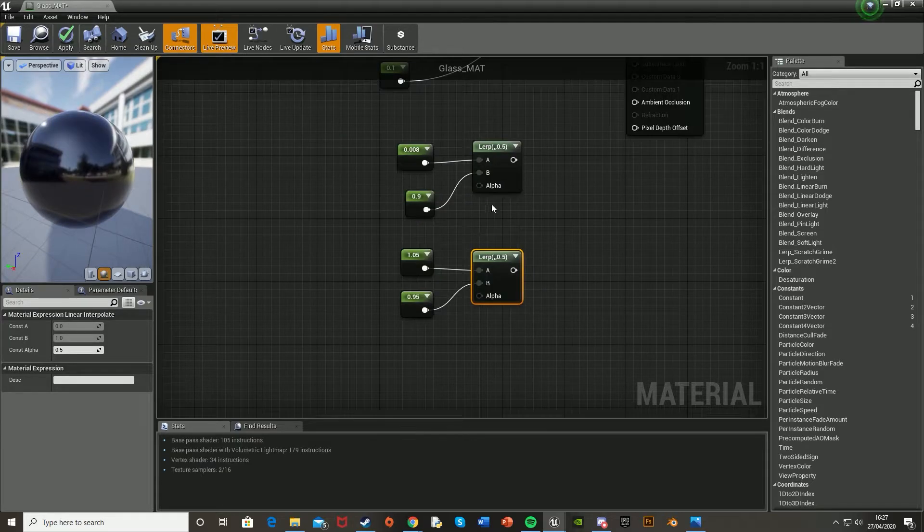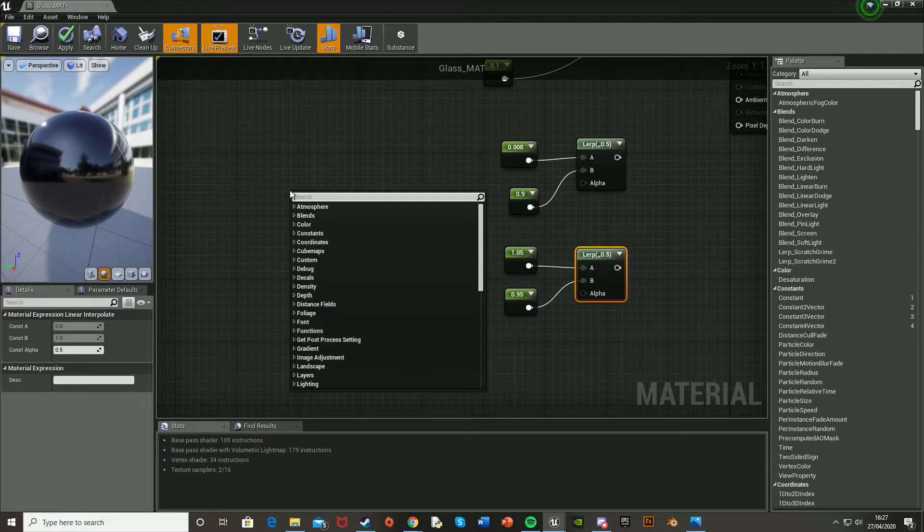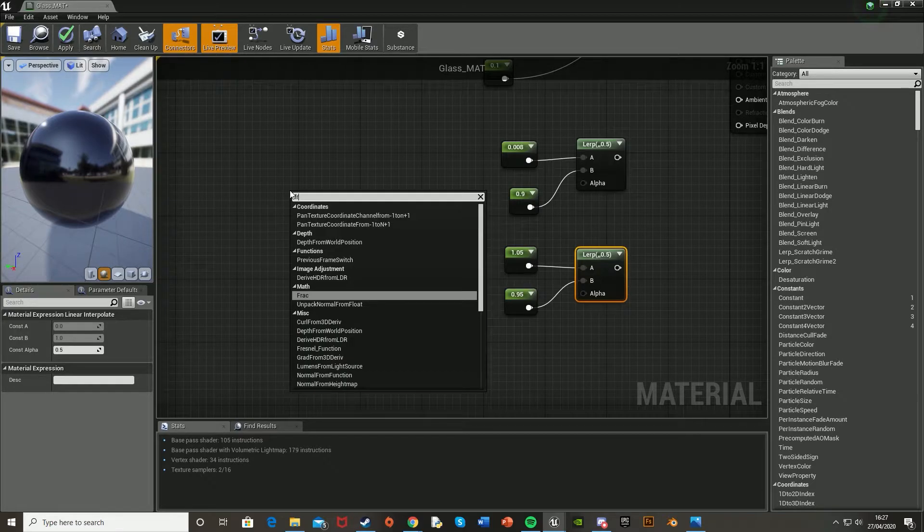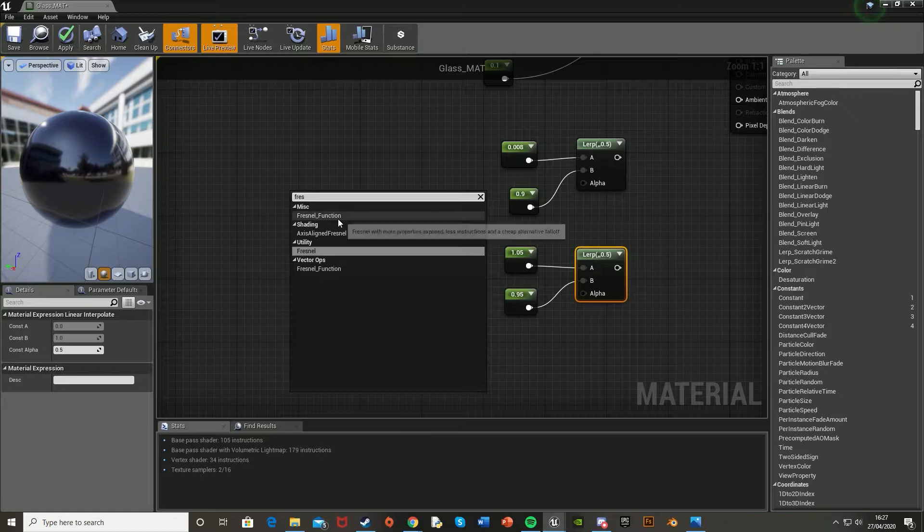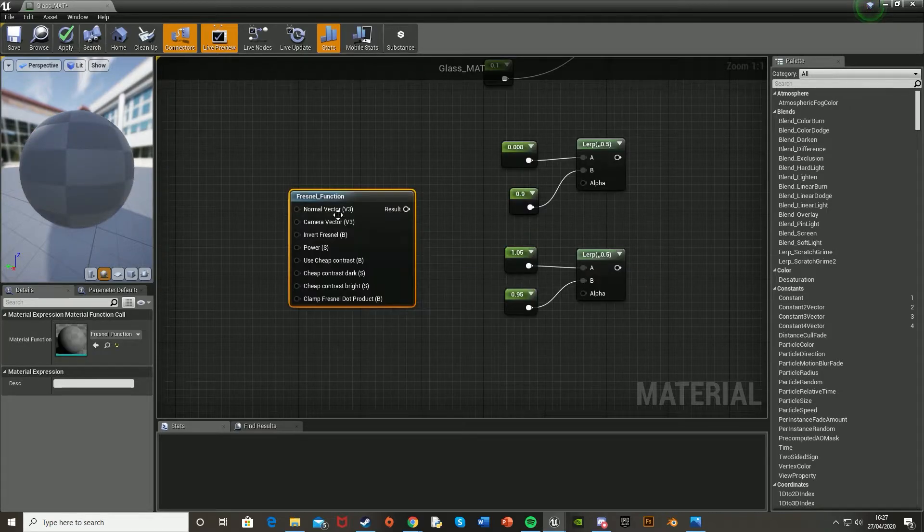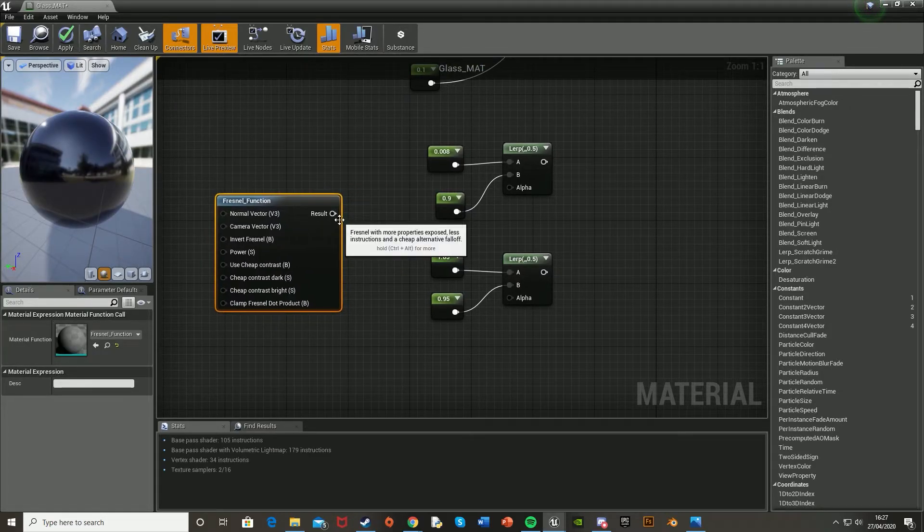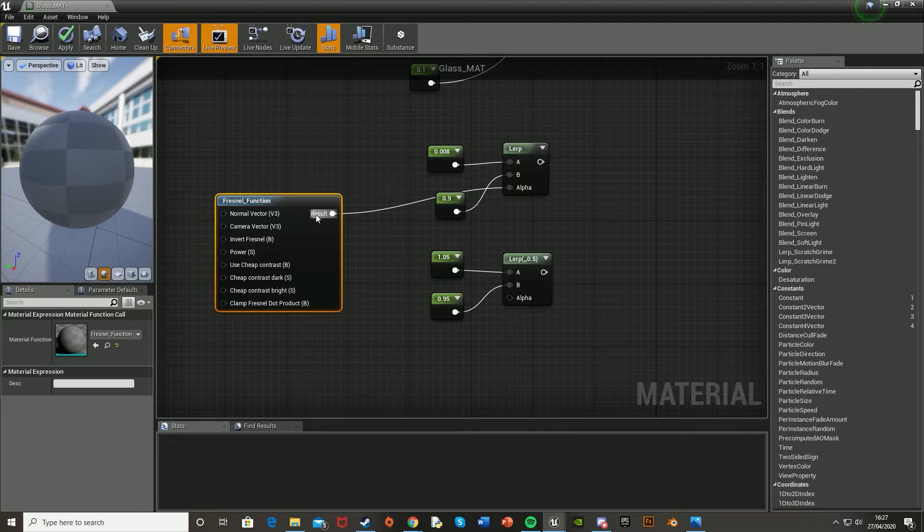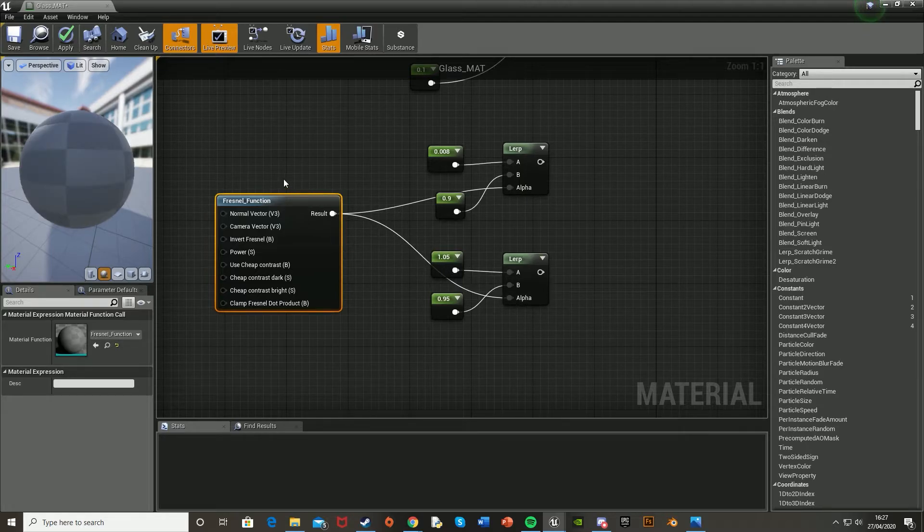And for the alpha, what we're actually going to do is get a Fresnel function. So just right click and search for Fresnel function. Should be the top under miscellaneous, like so. And the result of that will just go in the alpha of these two lerps, like so.